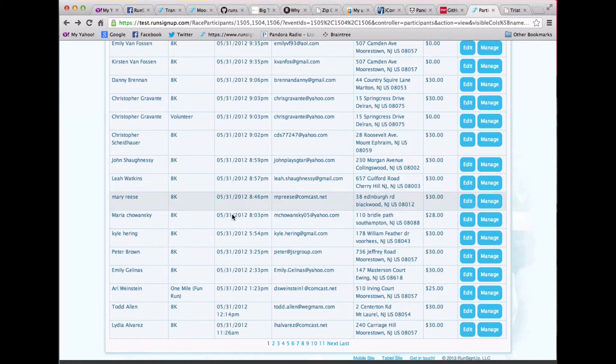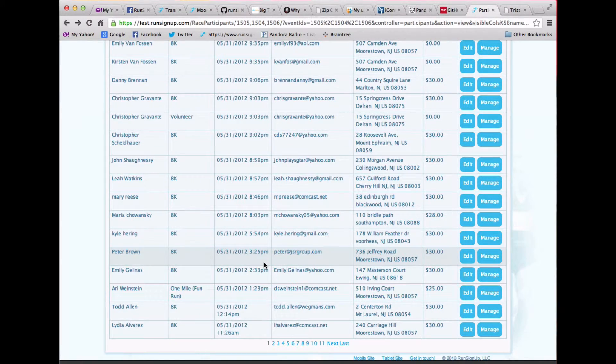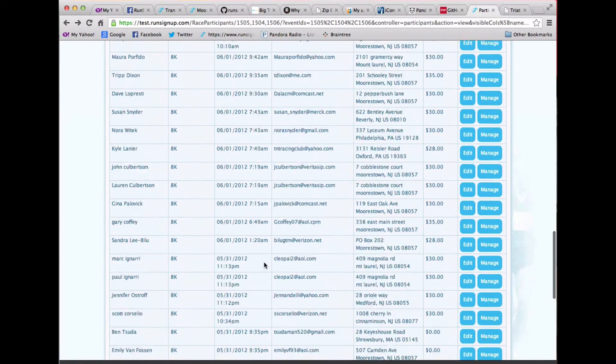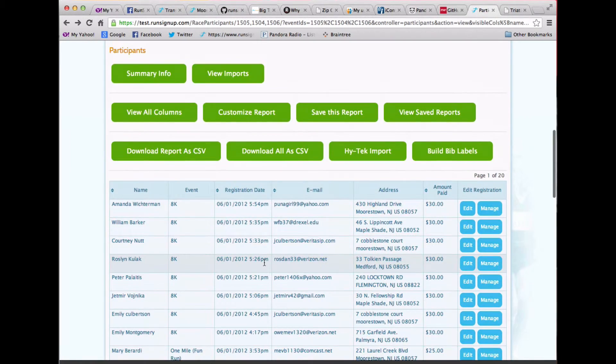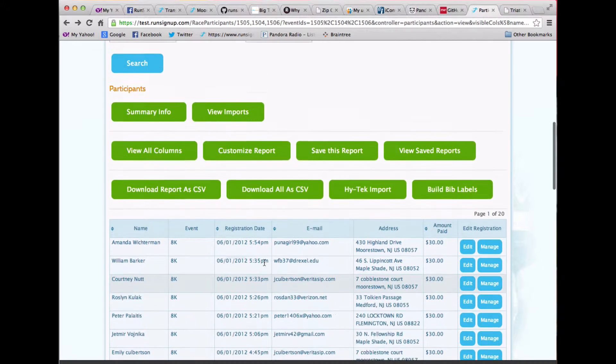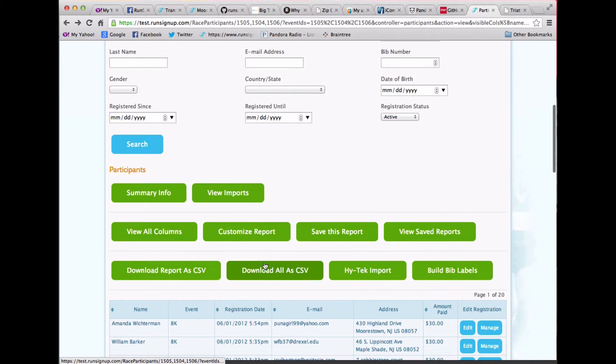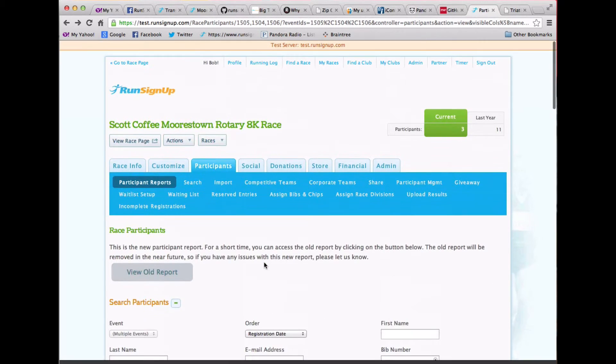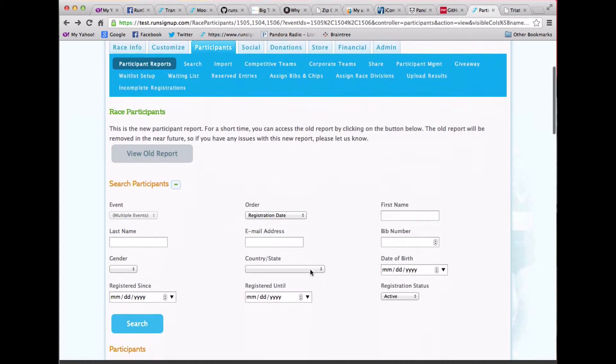We've paged these now. So they come in pages of 25 per page. The report runs just a whole lot faster than it used to.